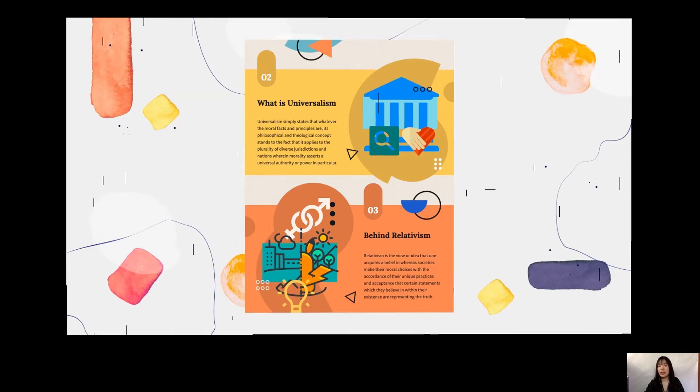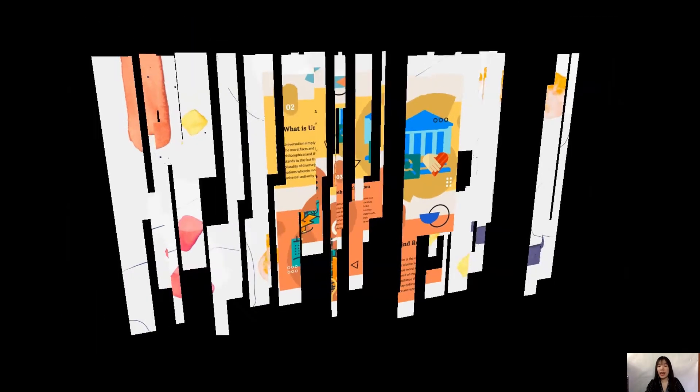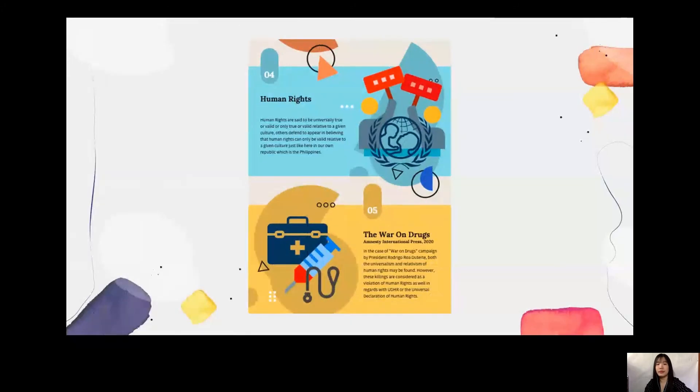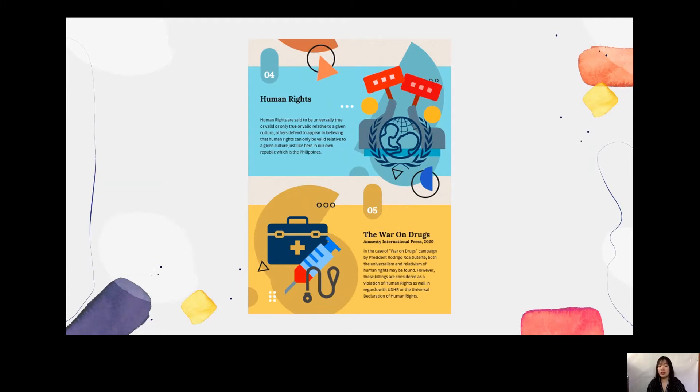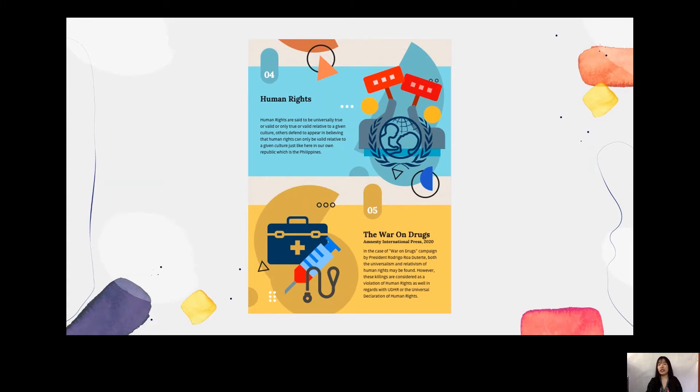For the next part we have the human rights and the situation that I connected to my given topic. To give you an overview, human rights are said to be universally true or valid or only true or valid relative to a given culture, just like here in our country, our republic, which is the Philippines. Human rights as a universal concept has been debated by the concept of relativism. The contradiction between both concepts have influenced the perception towards human rights as well as the state's obligation to promote and protect.